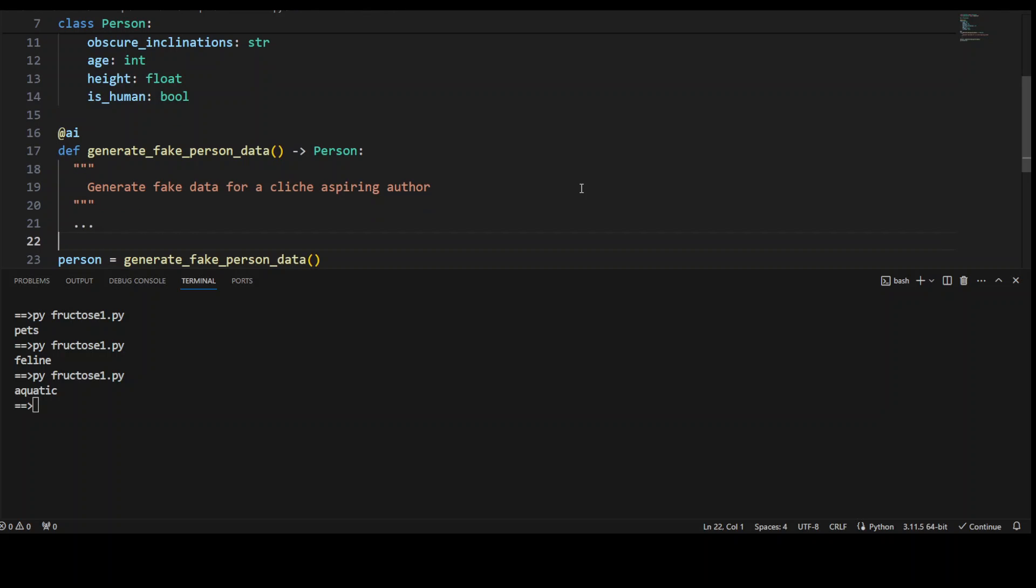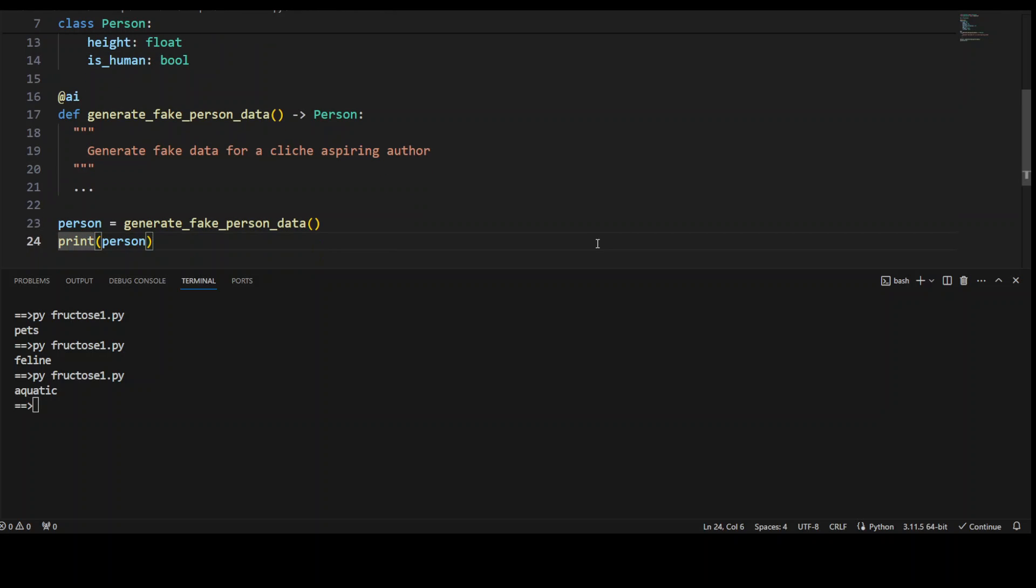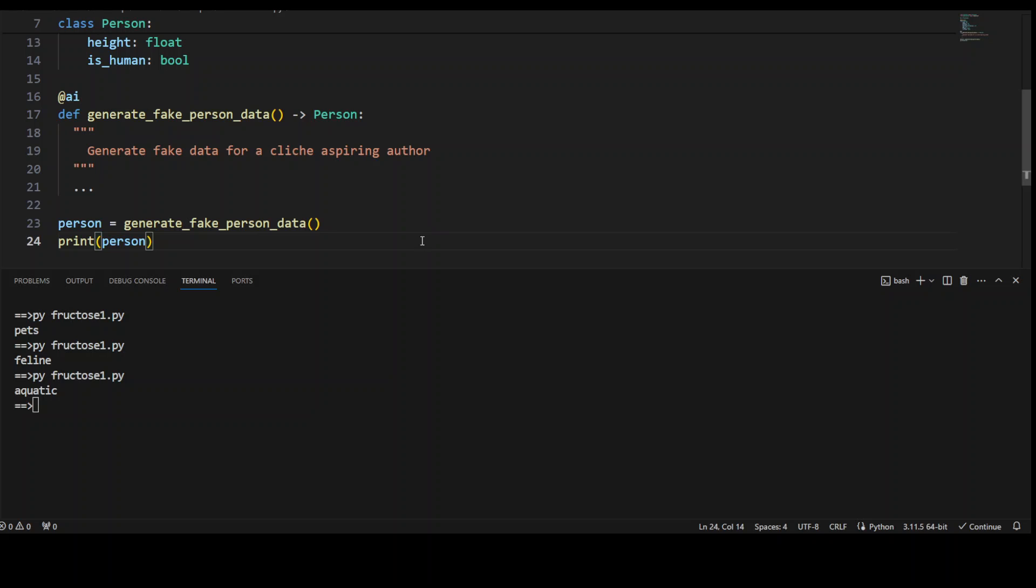And then we are just asking AI with the AI annotator to generate fake person data. We are calling this generate fake person and within that we are passing it this person class and then we are printing the person.